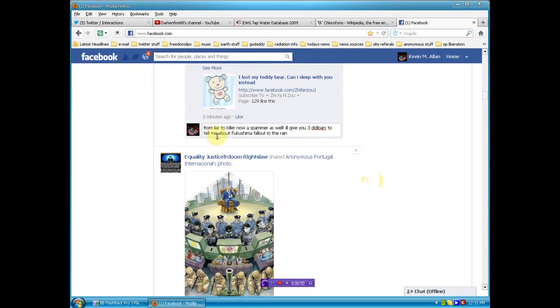From liar to killer, now a spammer as well. I'll give you three dollars to tell me about Fukushima fallout in the rain. And just so you know, I sent it.